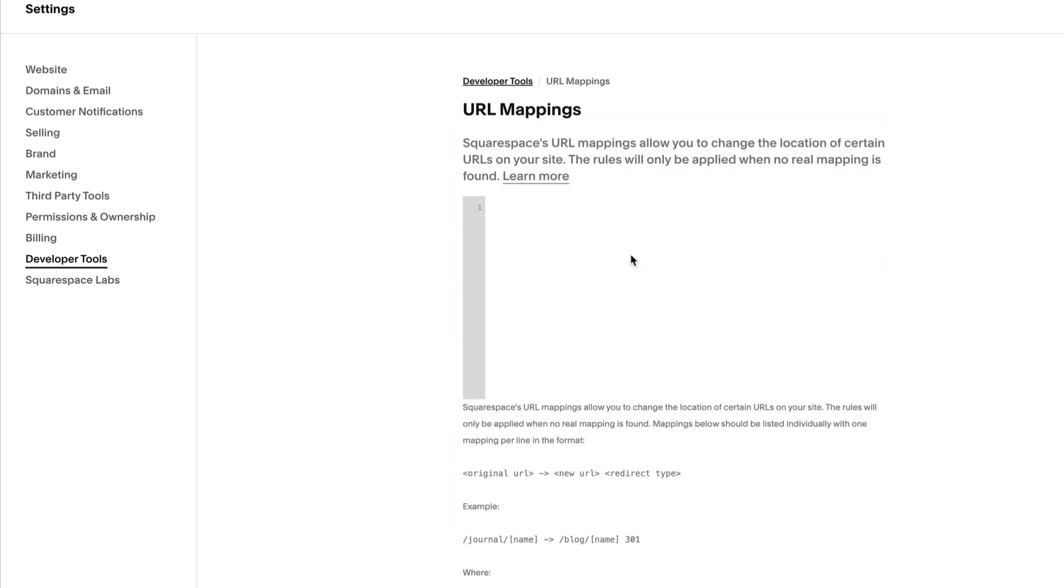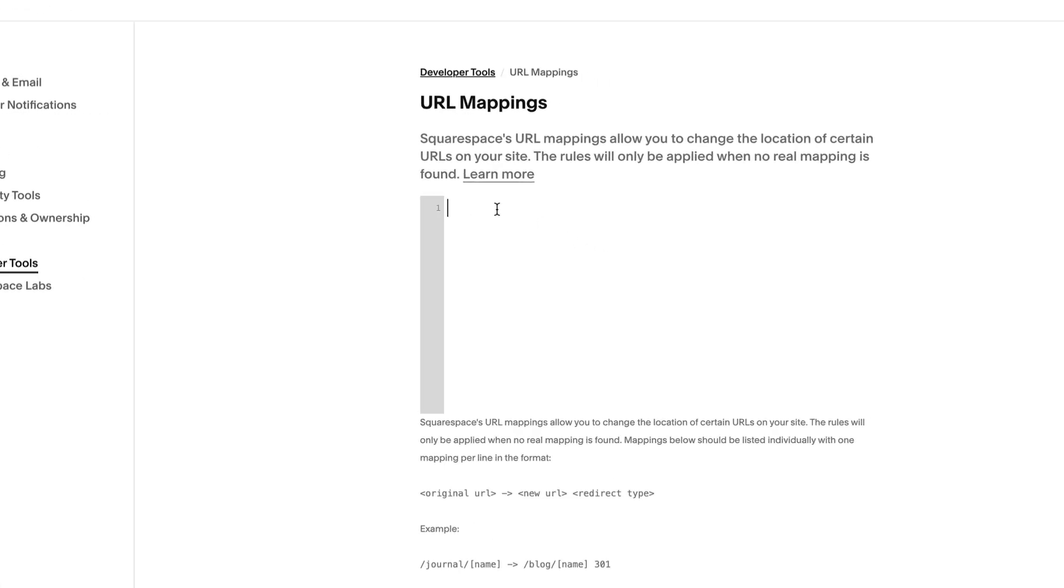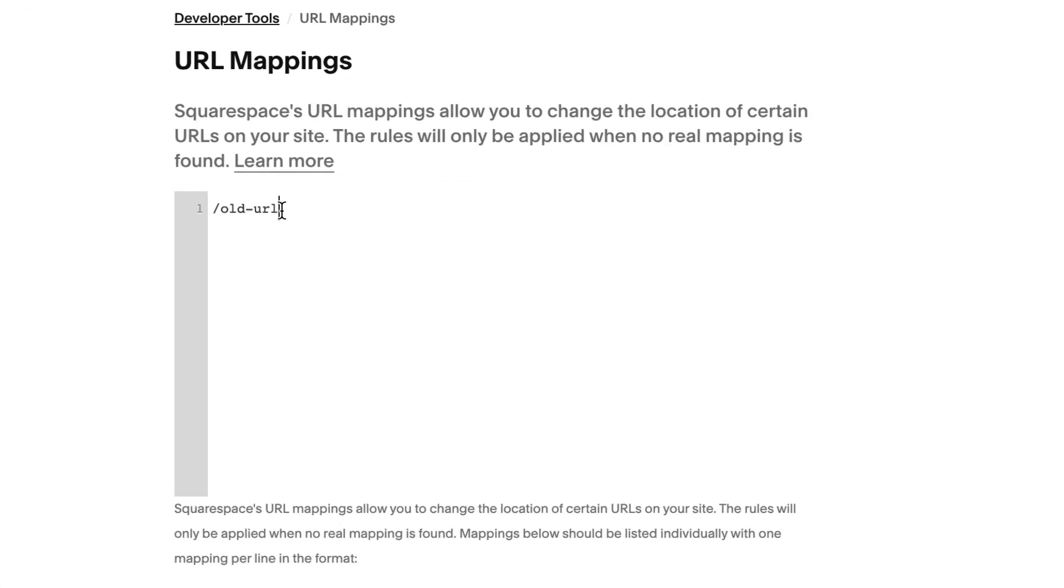To create a URL redirect, you need four elements: the old URL for the page that doesn't exist, an arrow,